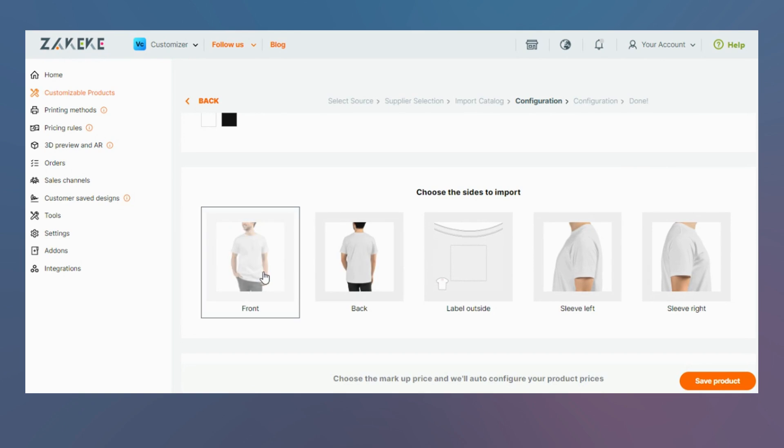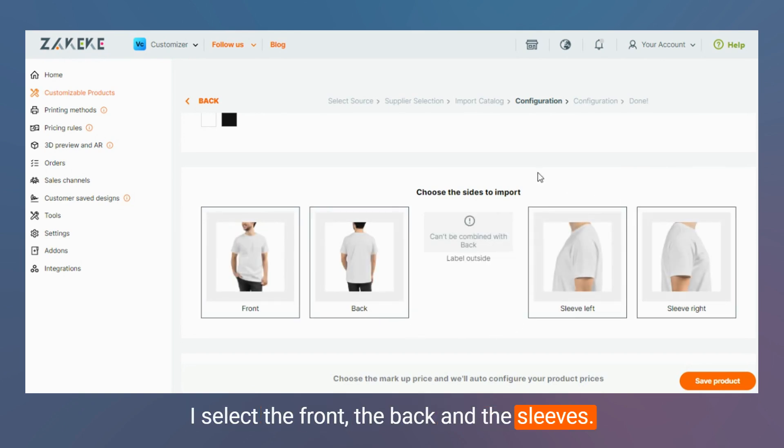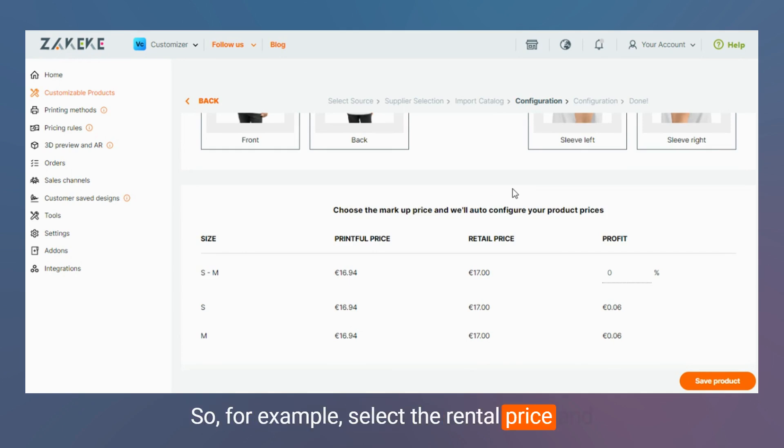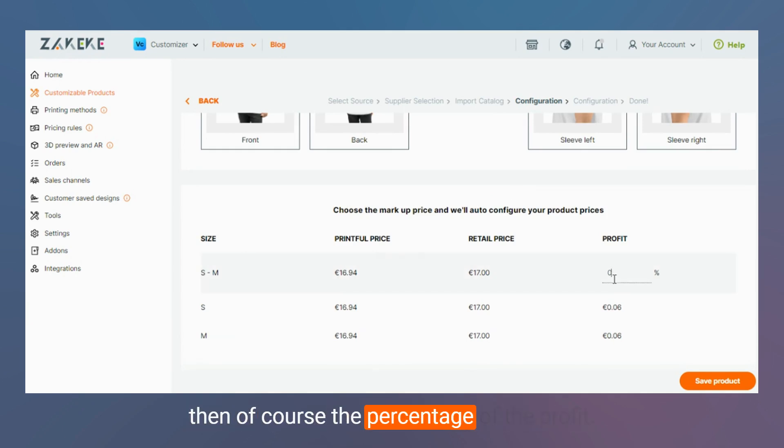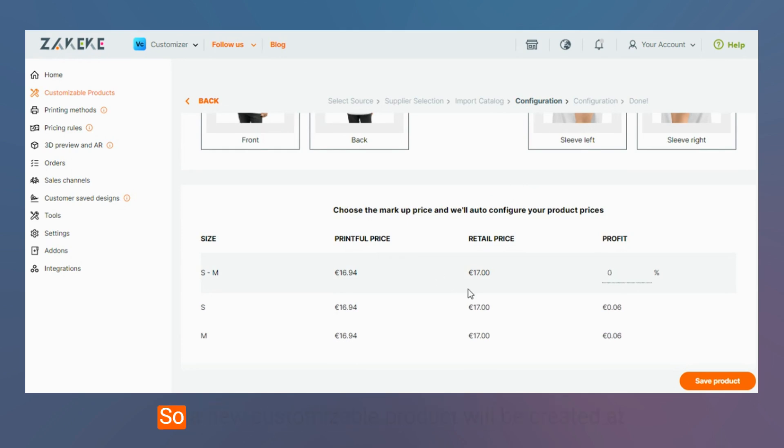I select the front, the back, and the sleeves and the market price. So for example select the retail price and then of course the percentage of the profit. Once you finish all the steps, save the product.